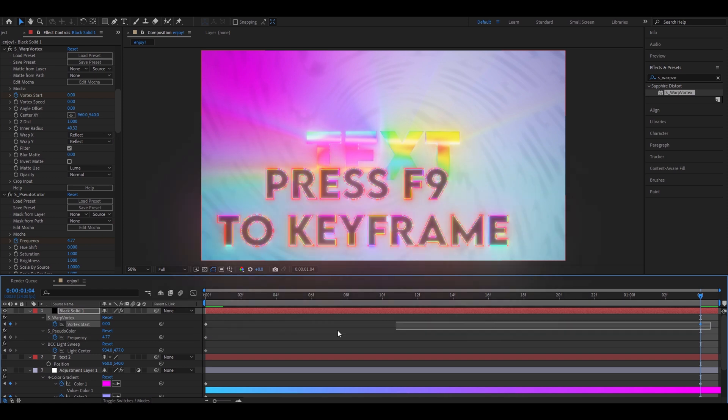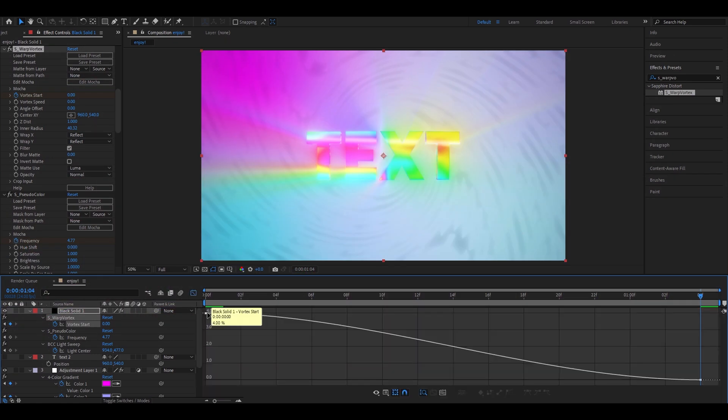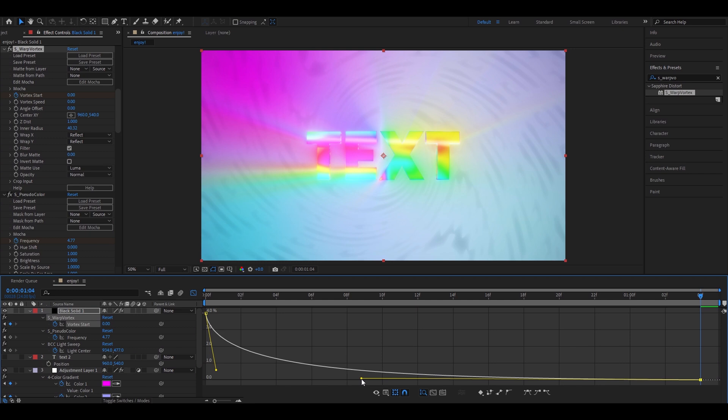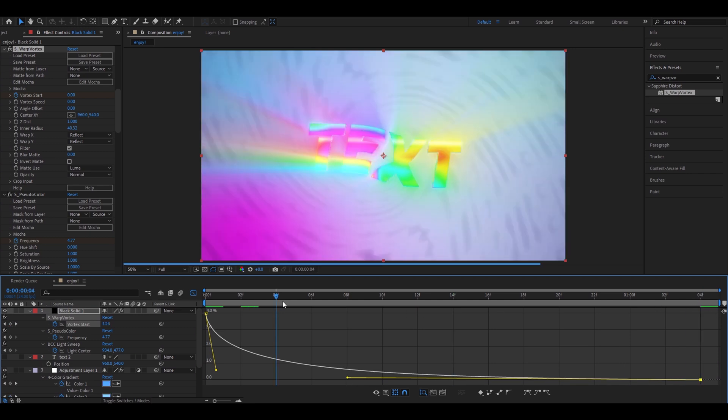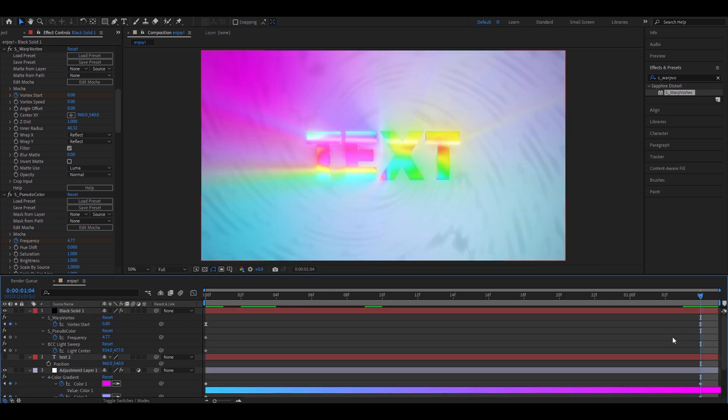Now, you're gonna need to make warp vortex start to 0. Now, you're gonna keyframe it. And you're gonna make a line somewhere like this. You can mess around with this. We'll basically just make a little black hole text. Come back here. Make the pseudo color frequency 4.8. Make the BTC light sweep 637.